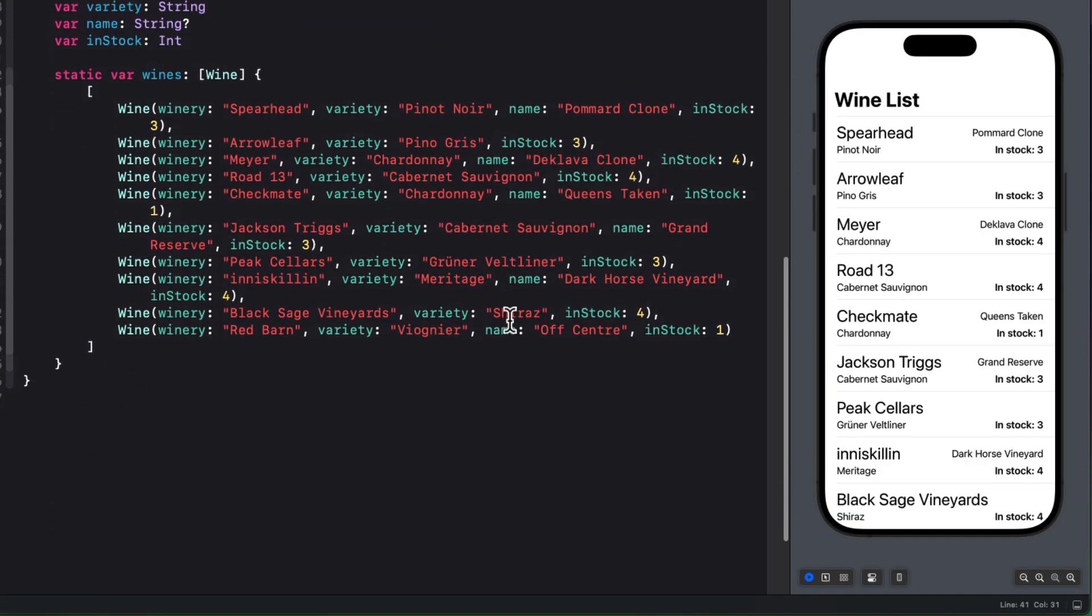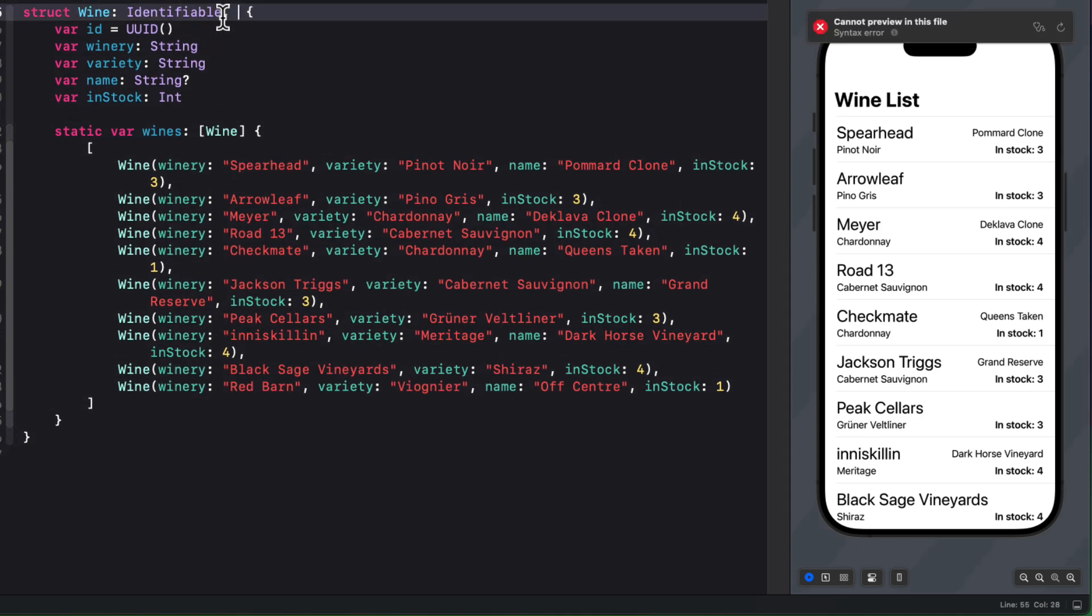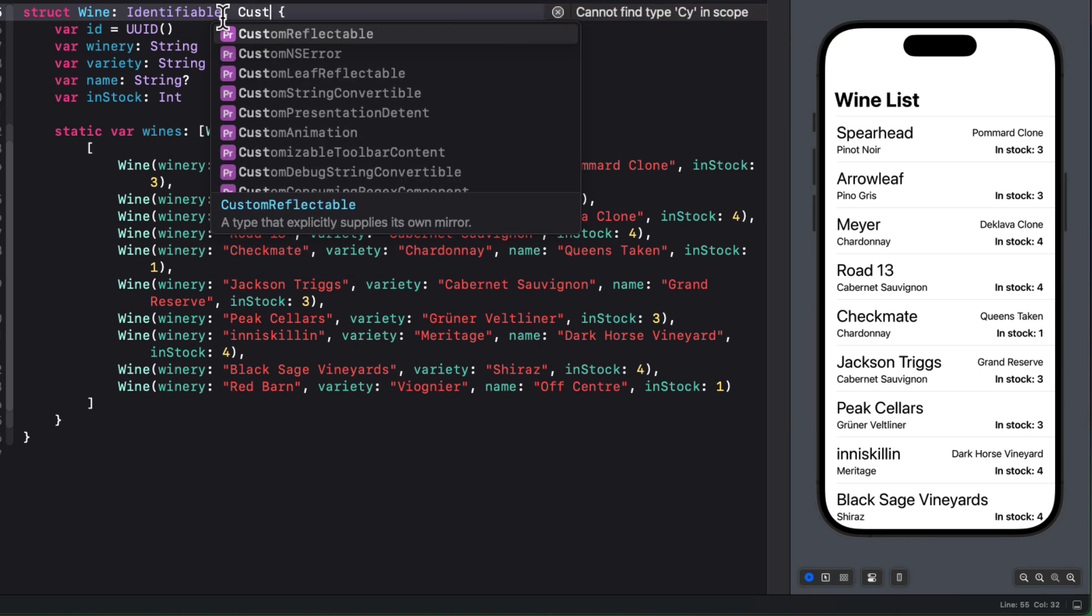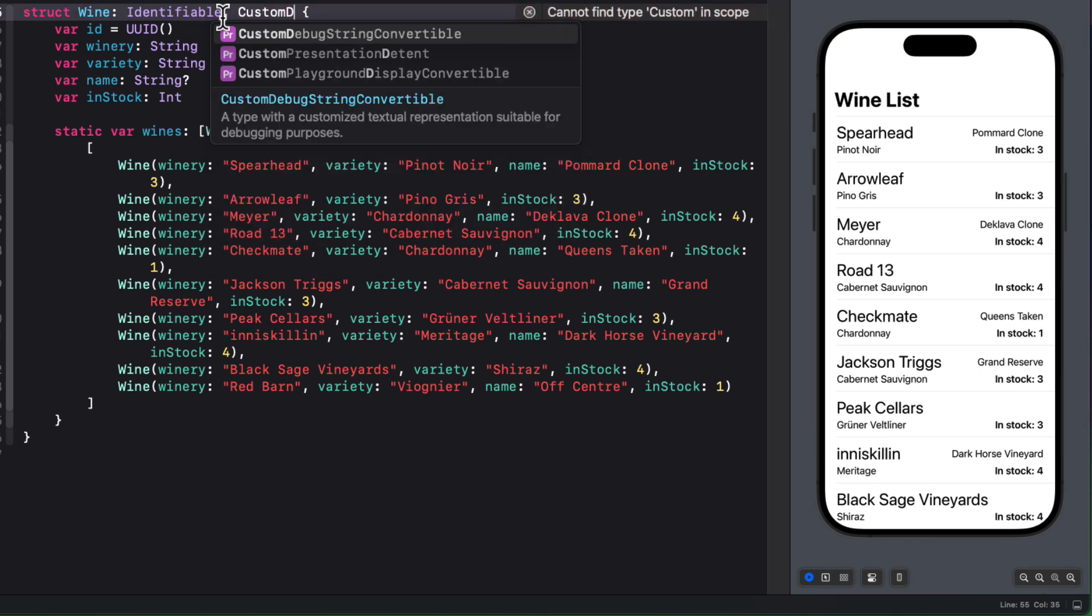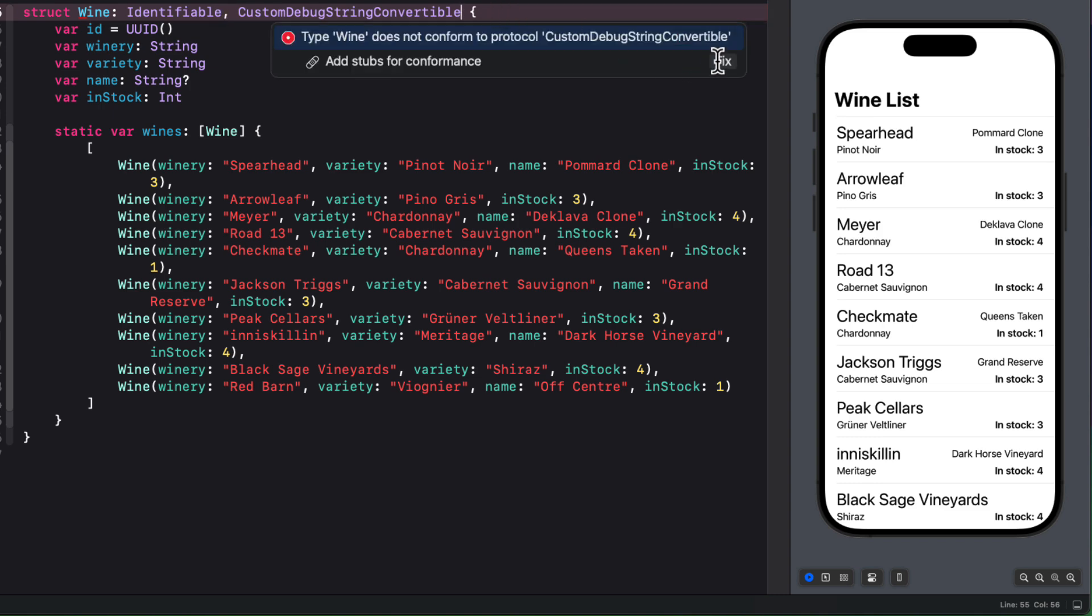So what we could do before is we could conform our object, which is our wine object, to the custom debug string convertible protocol. Well, Xcode complains that the wine doesn't conform to this protocol. So you'll need to conform it.